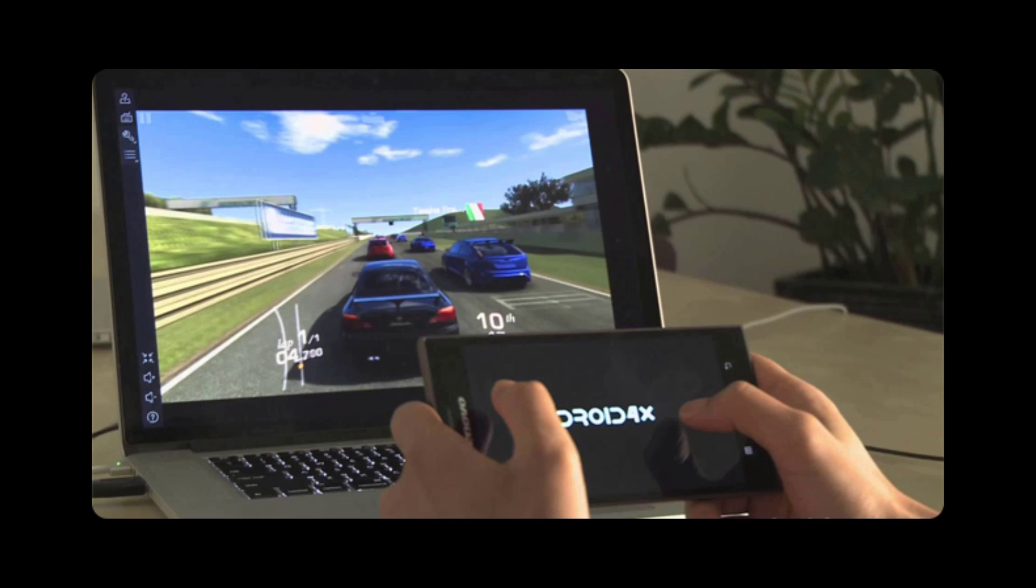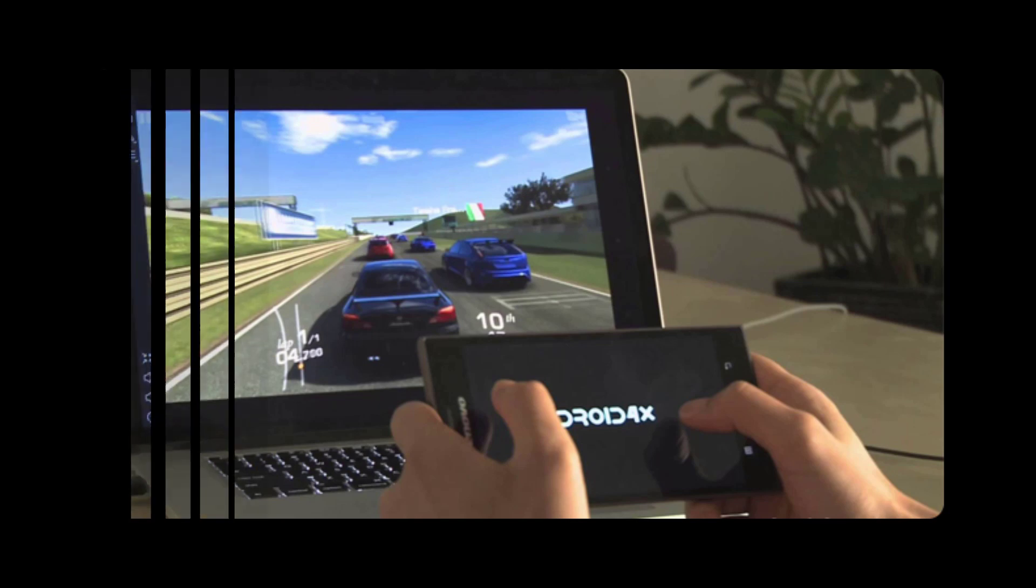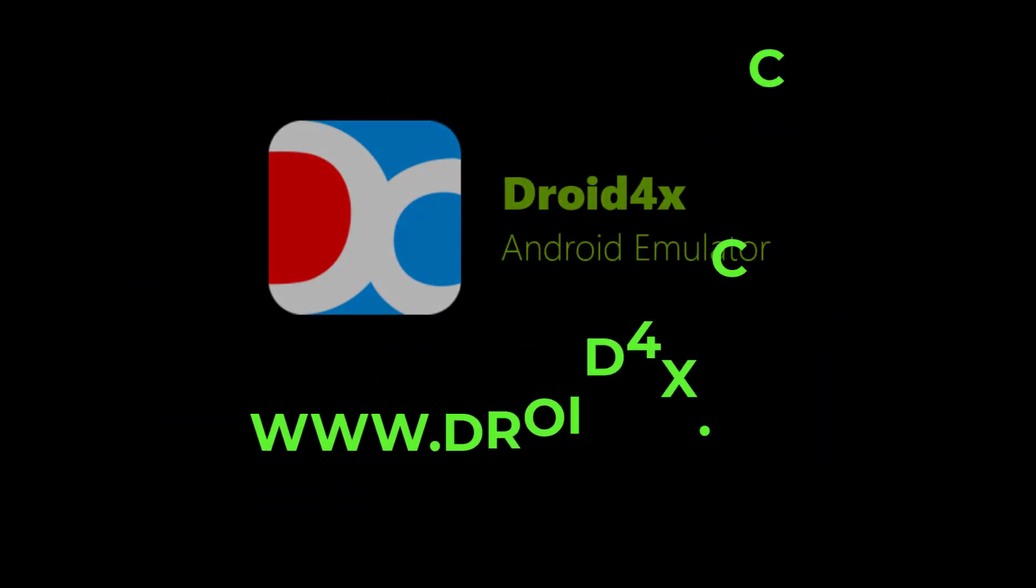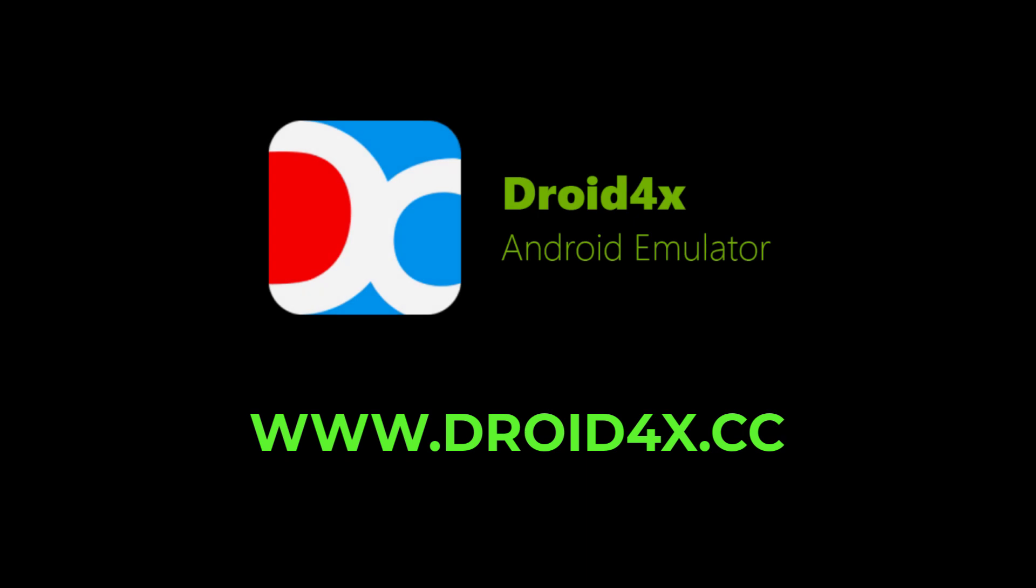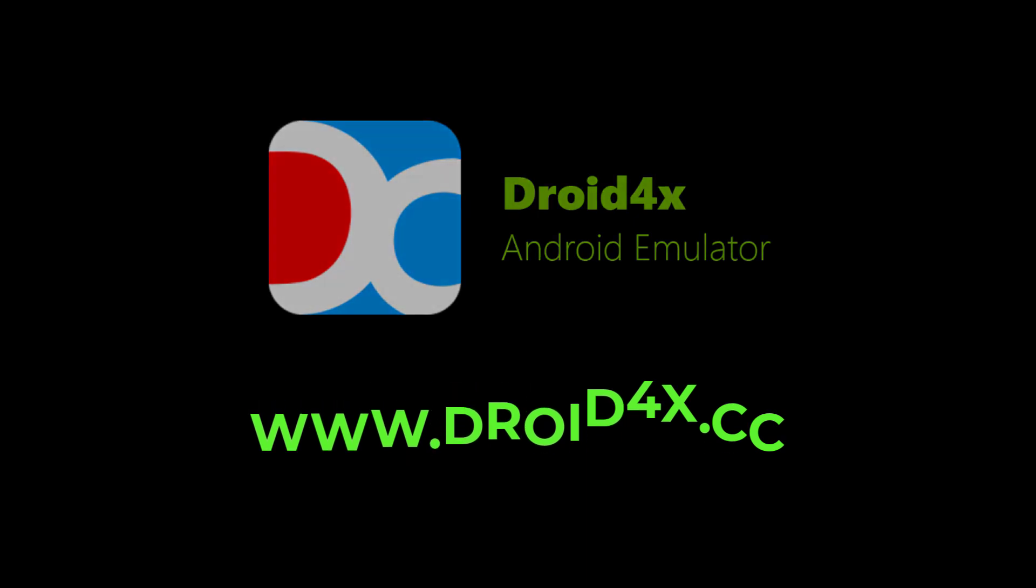One of its best features is making your mobile phone a controller. Like playing Mobile Legends, you can make your mobile phone a controller with this natural feature. Start using it by going to droid4x.com.